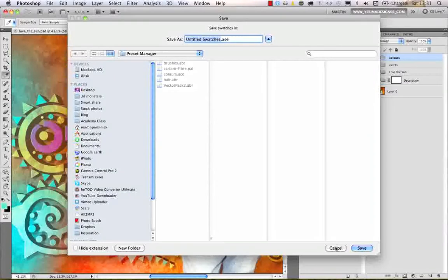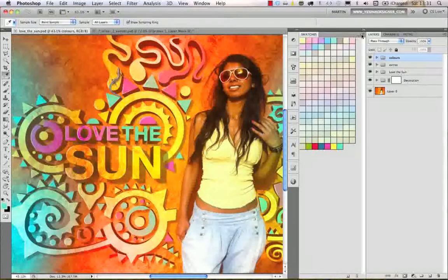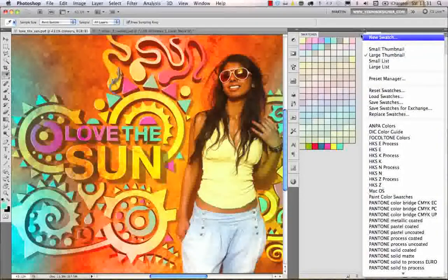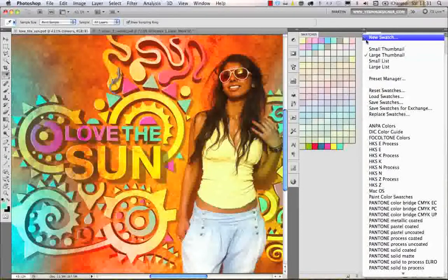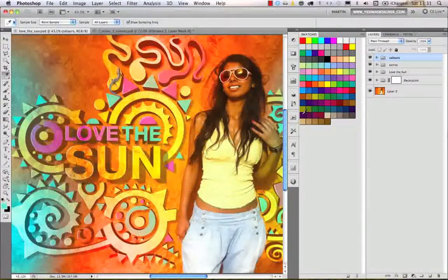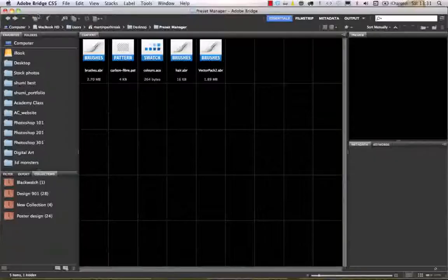It works the same way as the previously shown options. If you want to reset any preset you can always do that from the dropdown menu or from the Preset Manager. For example, if I want to reset the swatches I can go to Reset Swatches, click OK, and I'll get back to the original default settings.